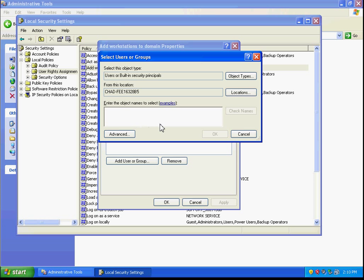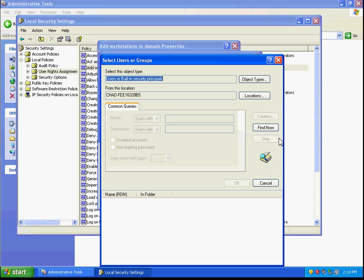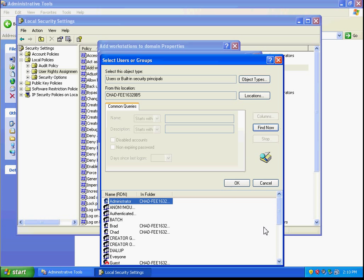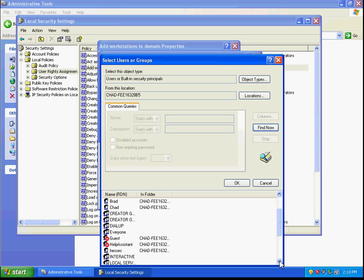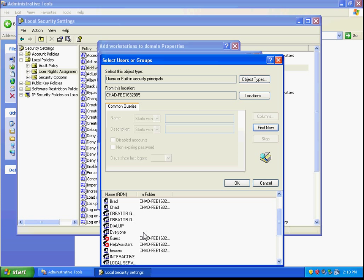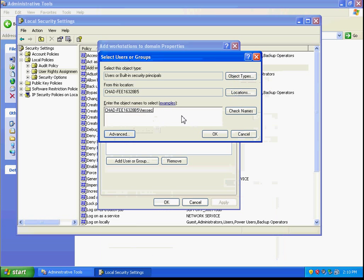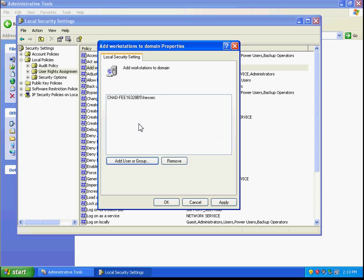Right here we can type in a user name, or we can select advanced and a drop down menu of the users will show. Now we'll select that user we just created in the last video. We're going to select okay, okay again, and then apply these changes.